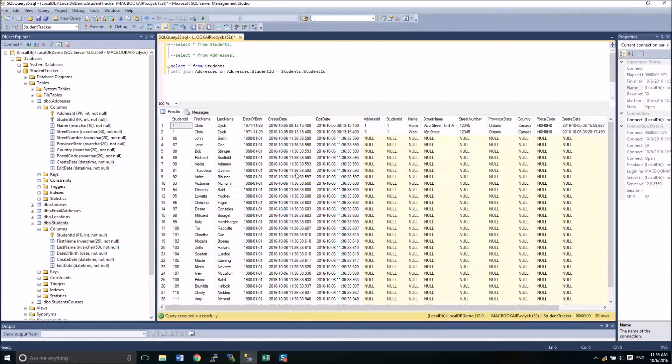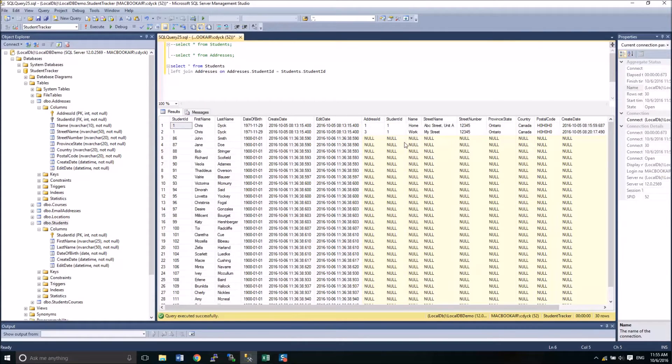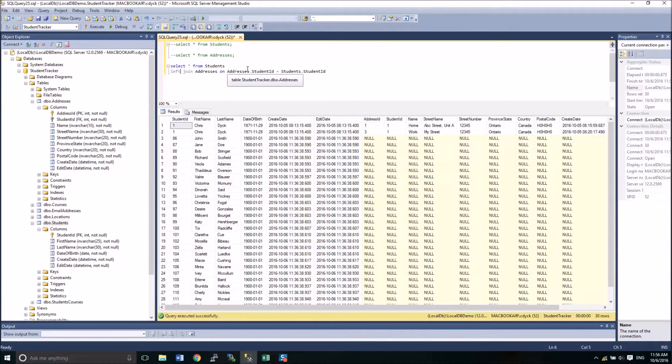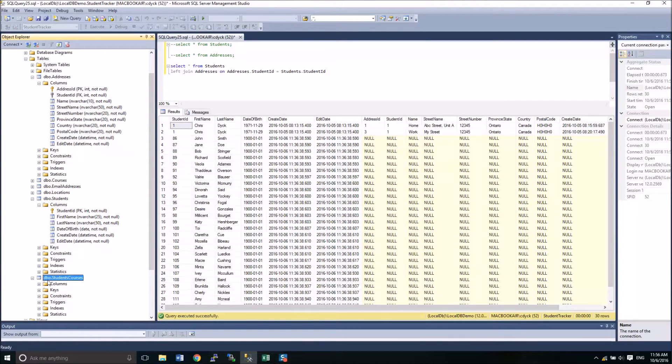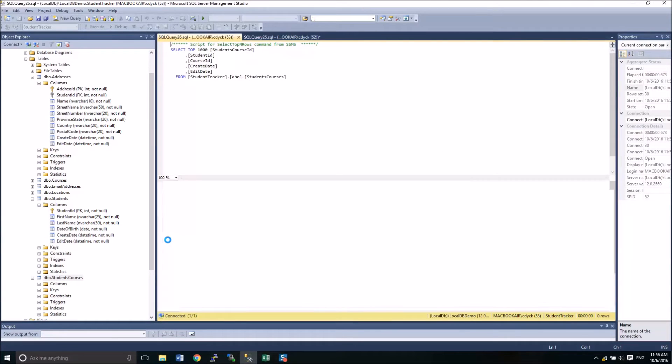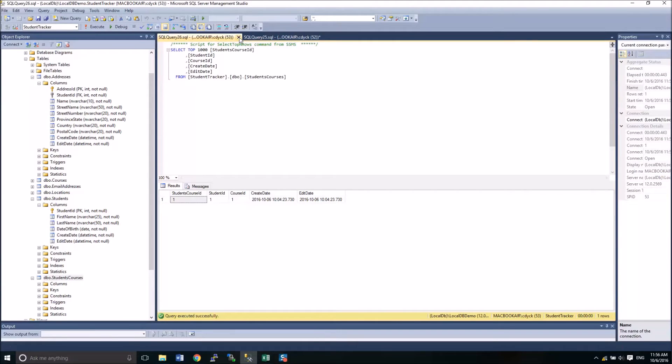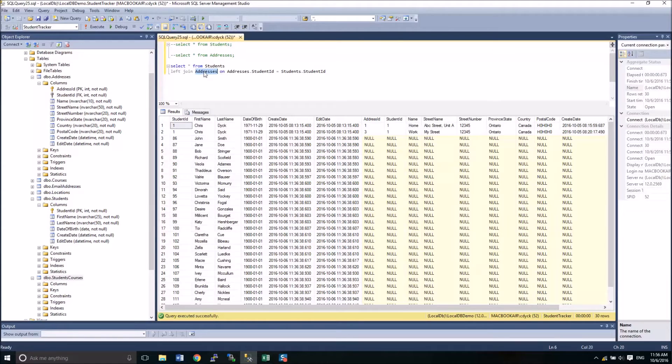But the best part of it is I have names. I have all of the information from students and that allows me to discern how many of these people do I actually need to get addresses from. Those are the types of joins that you're going to be using most often in this case. Now, if I recall, we also added some information to our students courses. So let's apply this join here to that table.